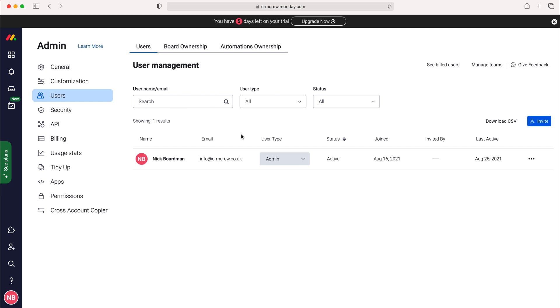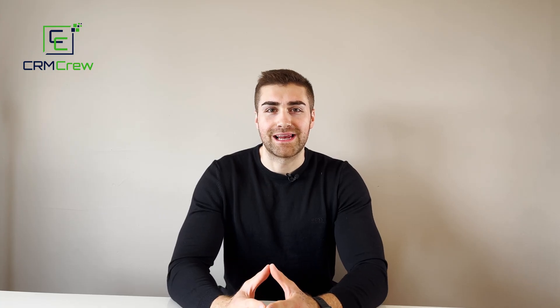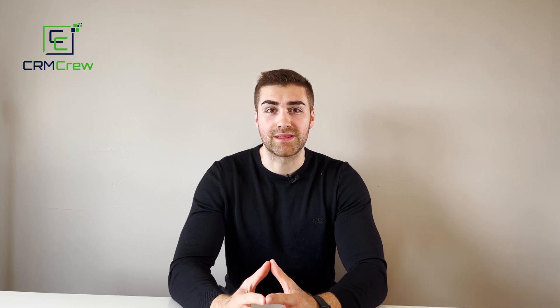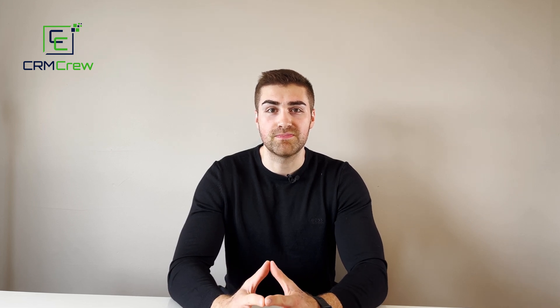So that is how to add and manage users inside of your monday.com system. I hope this video has clearly explained how to add and manage users inside of your monday.com system.